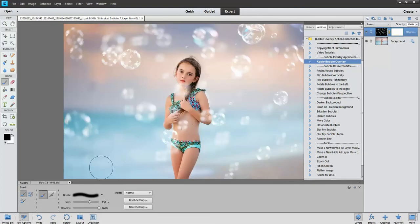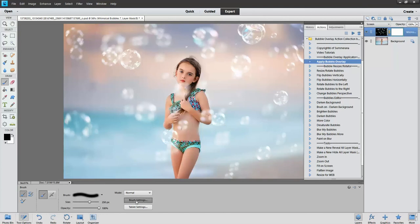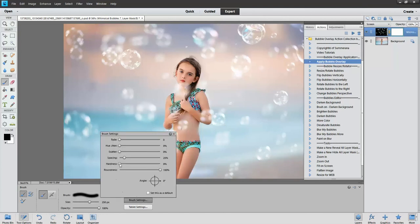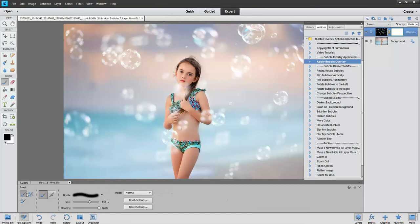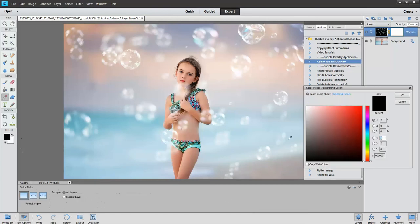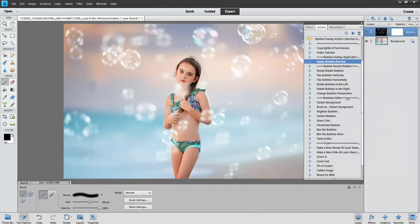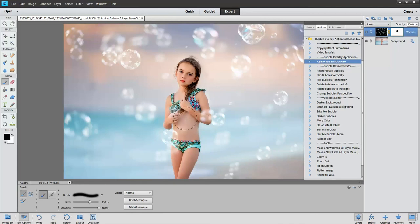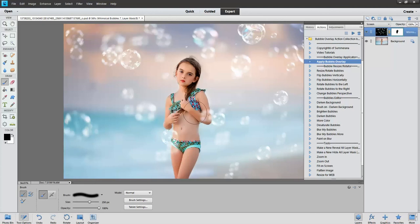If you want to erase any off of your subject, just make sure you go to Brush Settings and make sure it's soft and it's a black paintbrush. And you can go ahead and erase it wherever you need to. I like to kind of leave some of the bubbles on your subject just so it looks more realistic.